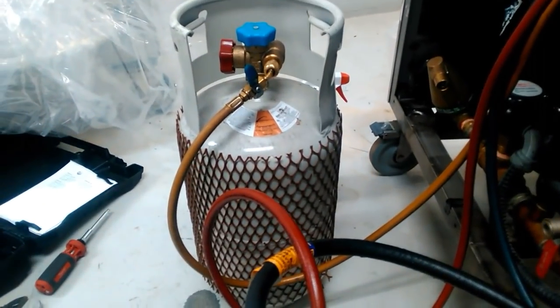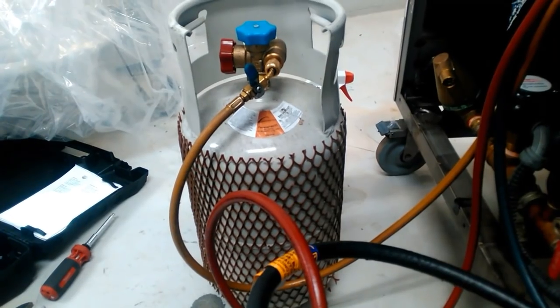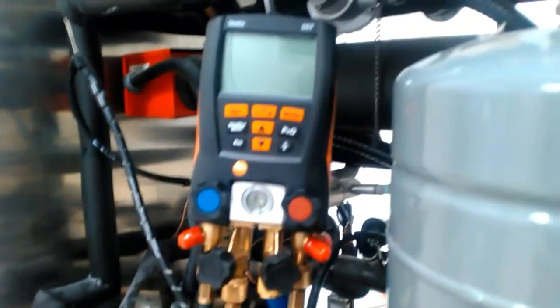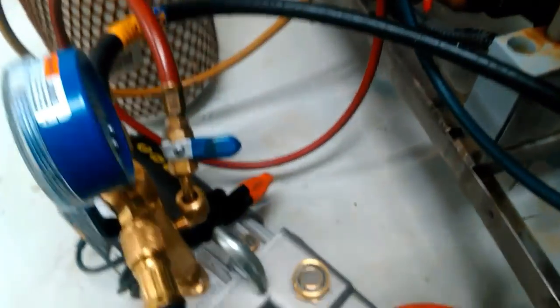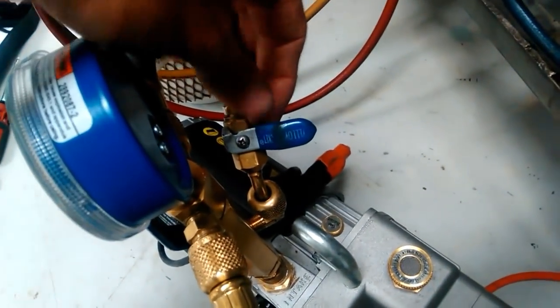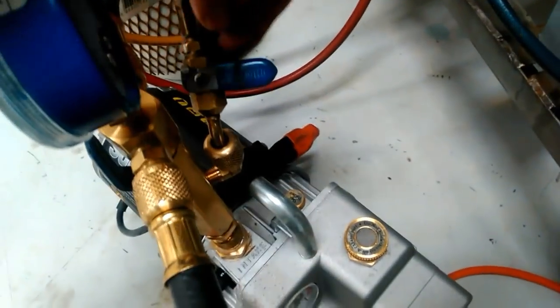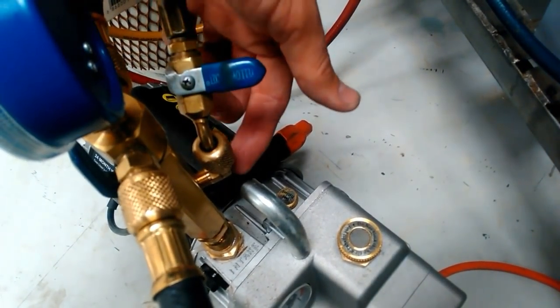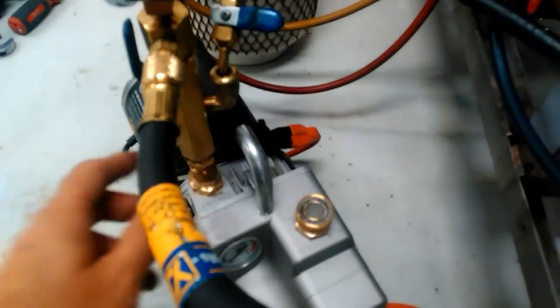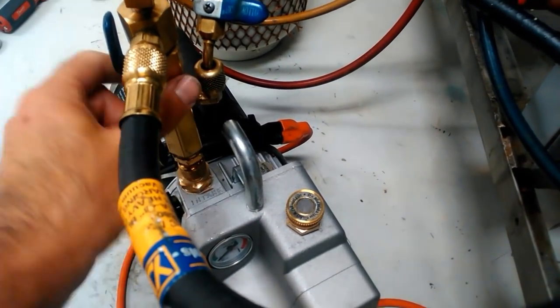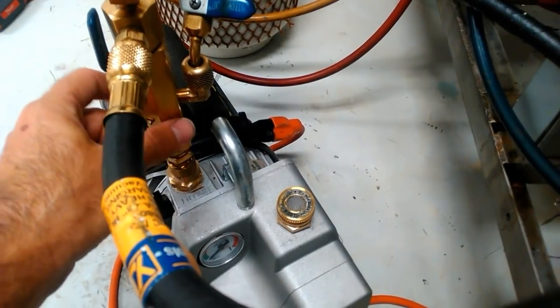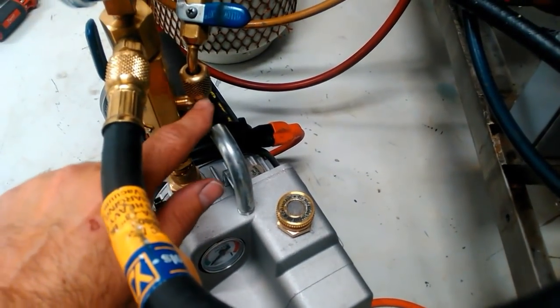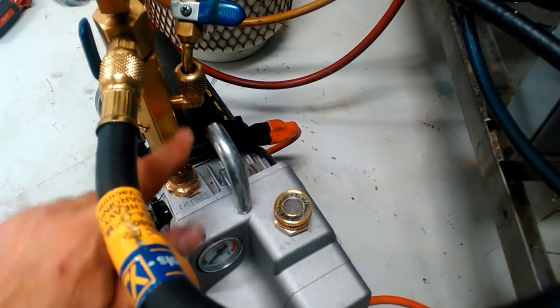We've got our tank cracked open. We've got the gas flowing through. And we have this hose up to this point purged. So up to this ball valve, we have refrigerant. From the ball valve on, we're in a vacuum because that port is connected to the vacuum manifold. So this whole section's in a vacuum, which means this section's in a vacuum.